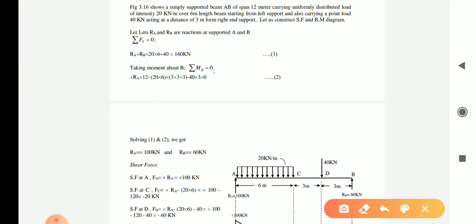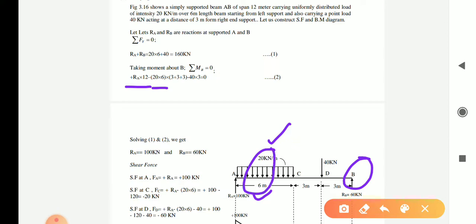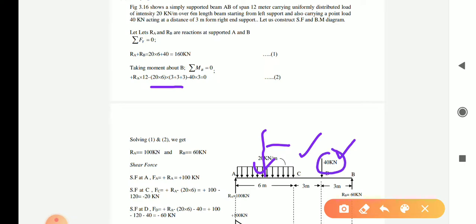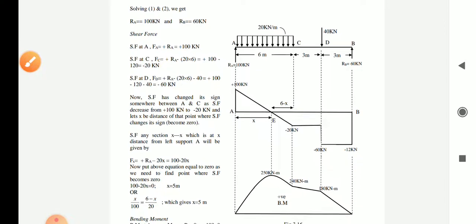Next, we take the moment about B. Starting from the left end, the moment of Ra about B is Ra into 12. The moment of the UDL is 20 into 6 (total UDL load) multiplied by 9, which is its distance from B (3+3+3). The moment of the 40 kN point load is minus 40 into 3. Solving these equations gives Ra = 100 kN and Rb = 60 kN.